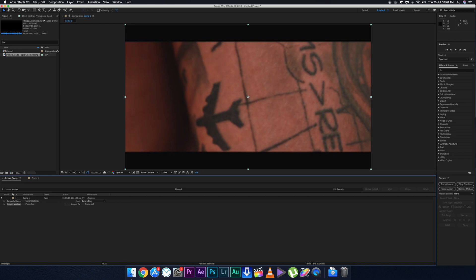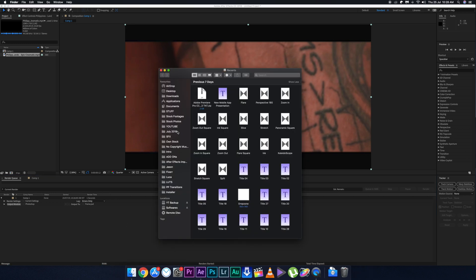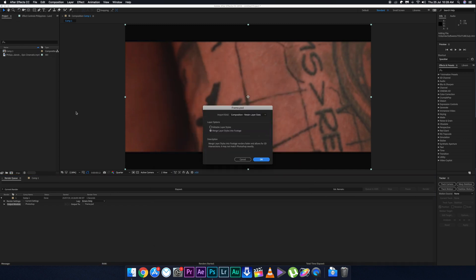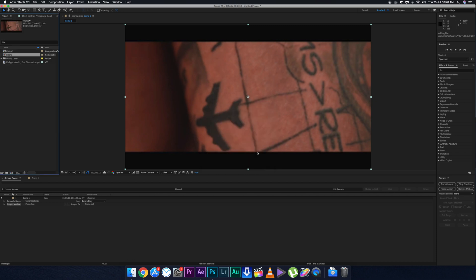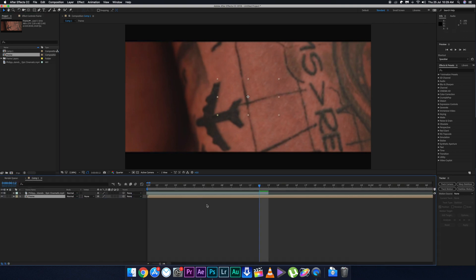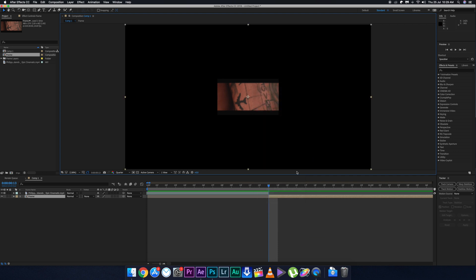Open After Effects again and go to the panel where you saved the Photoshop file. Drag the PSD onto the composition panel, make sure Merge Layers is selected, and click OK. Then in the original composition, drag the PSD onto the main sequence and trim it to the position where you exported the frame. Make sure the PSD matches the composition's height and width.